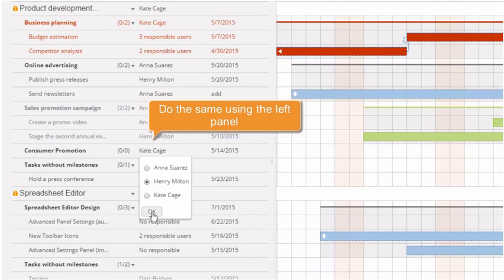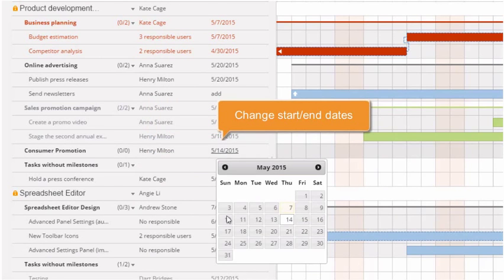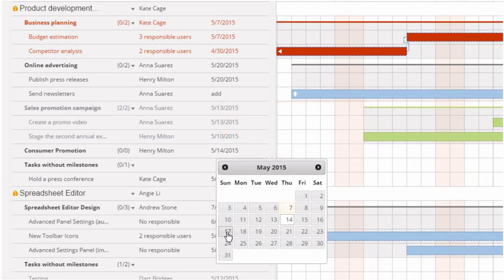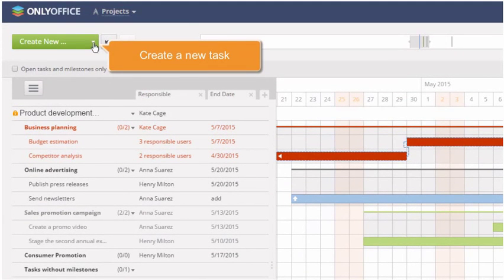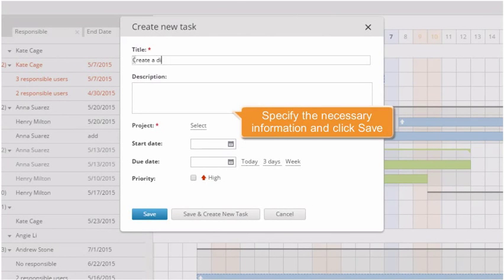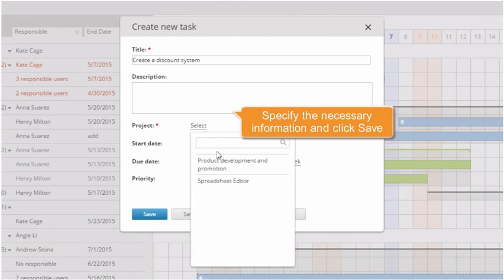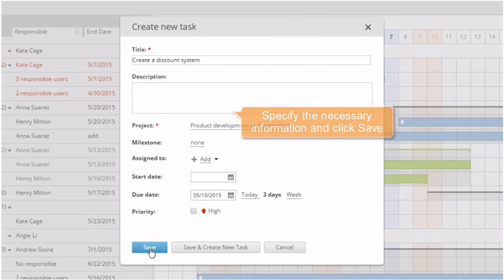You can do the same using the left panel. Here you can also change the activity start or end date. Click the Create New button to create a new task, fill in the standard form specifying the necessary information, and click Save.